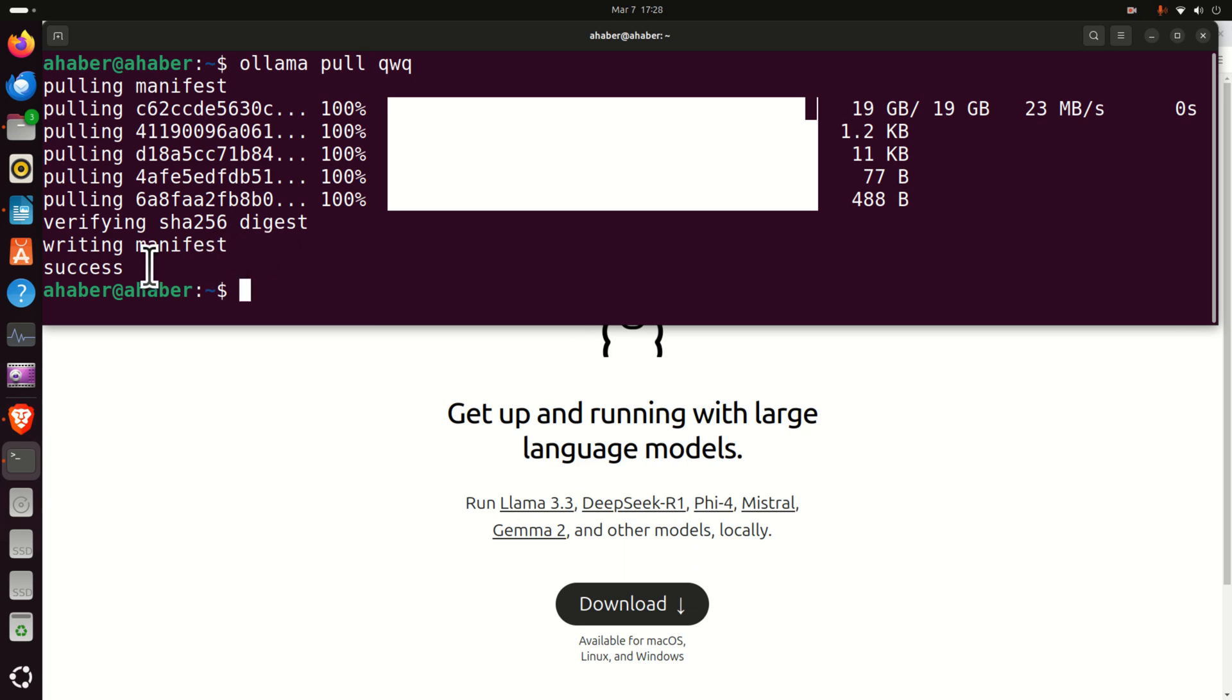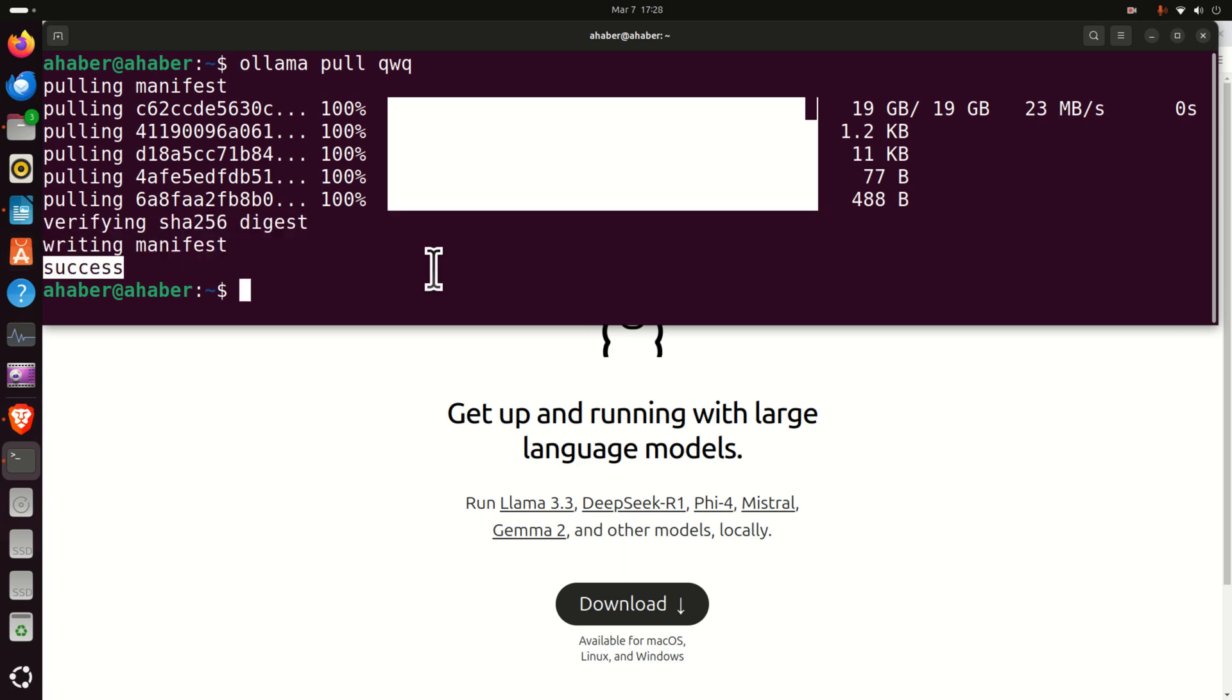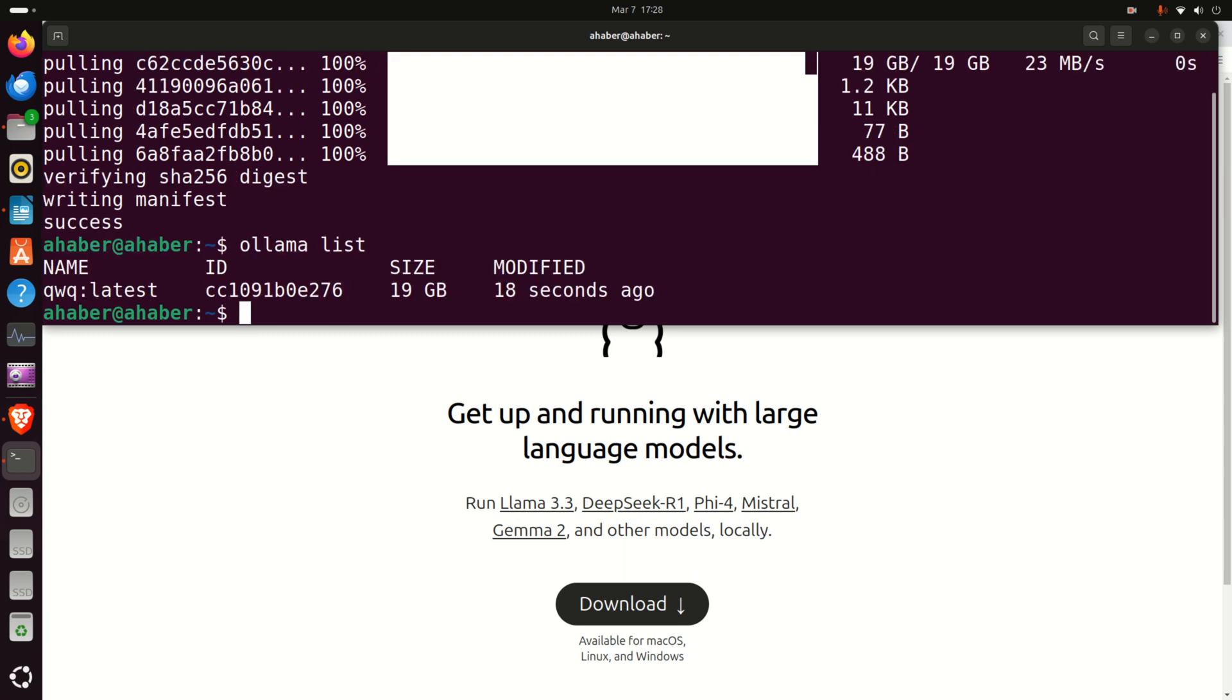After the model is downloaded, you will see this. That is, you will see the success message. Let's make sure that the model exists on our computer by typing ollama list. And here it is.